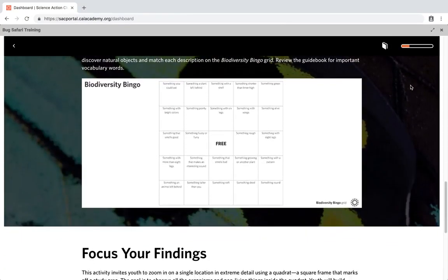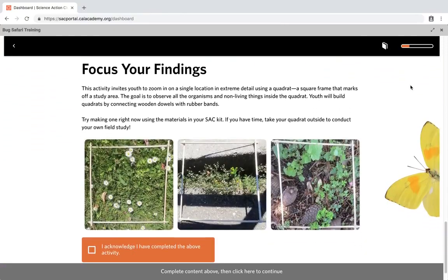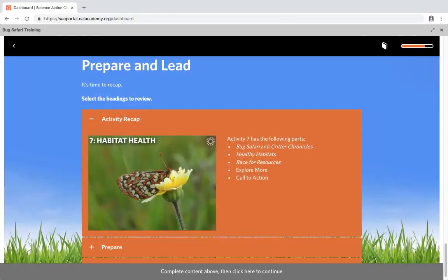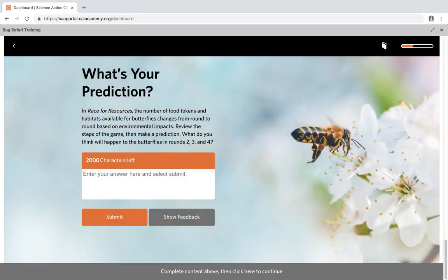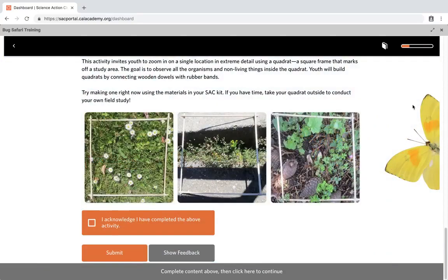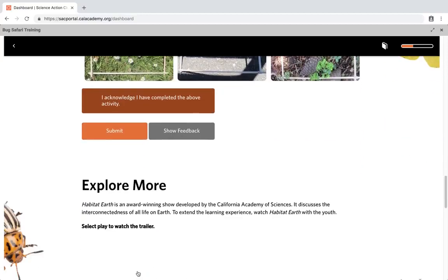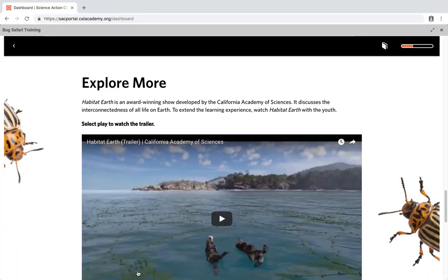Some parts of the online training require an interaction, such as trying out an activity, reviewing each component, or entering a response. When you get to these parts, the course will stop you and won't let you continue until you have completed the task. Once you've completed the task, click on the continue button to move on.